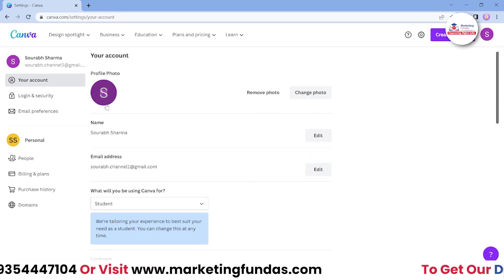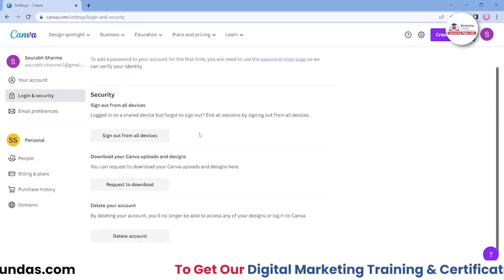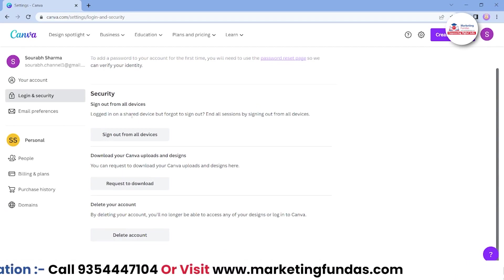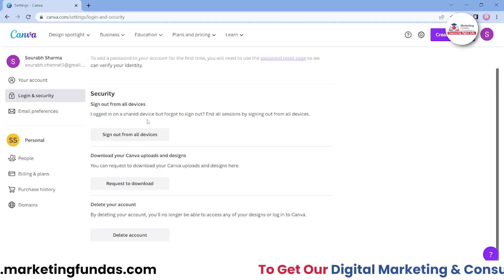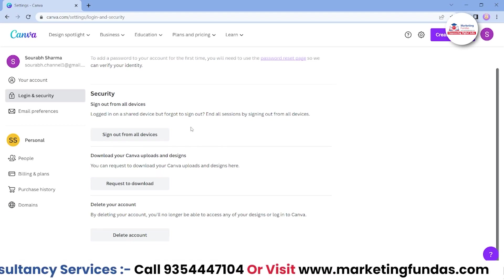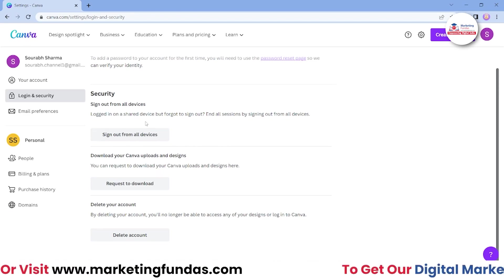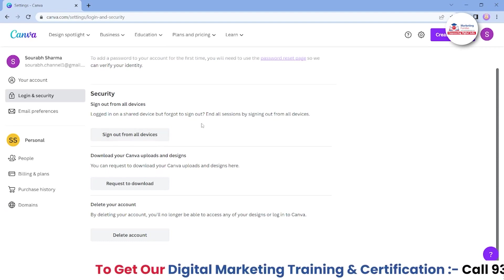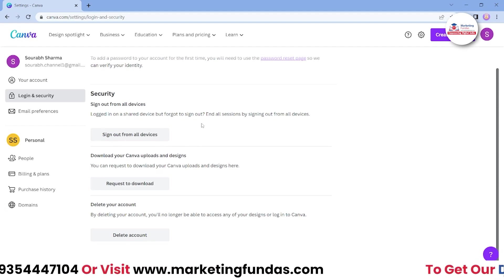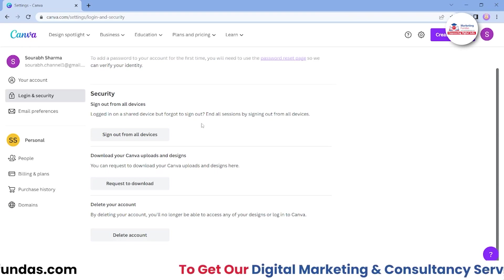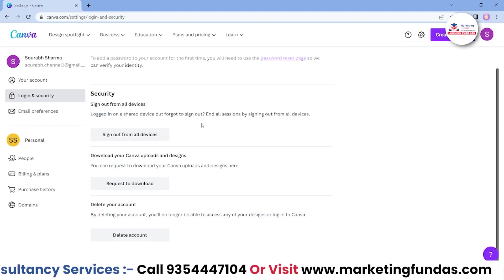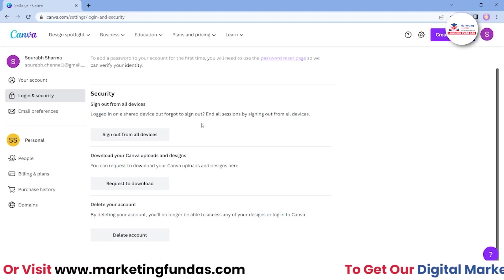That was about your account settings only. Then we have login and security options. In login and security, there is a useful option: 'Sign out from all devices.' For example, if you've logged into your account on many devices, they will be shown here. You can sign out from any particular device, or you can directly sign out from all devices. As we grow in Canva and design day by day, our account gets precious and our business may become dependent on it, so we have to keep our account safe.